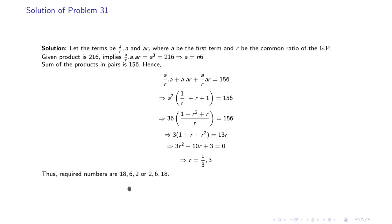For the sum of products in pairs, we get (A/R)·A + A·AR + (A/R)·AR = 156. Taking A² common, we are left with 1/R + R + 1 = 156/A². Substituting A = 6, A² = 36, and solving gives the quadratic 3R² - 10R + 3 = 0, so R = 1/3 or 3. Thus the required numbers are 18, 6, 2 or 2, 6, 18.